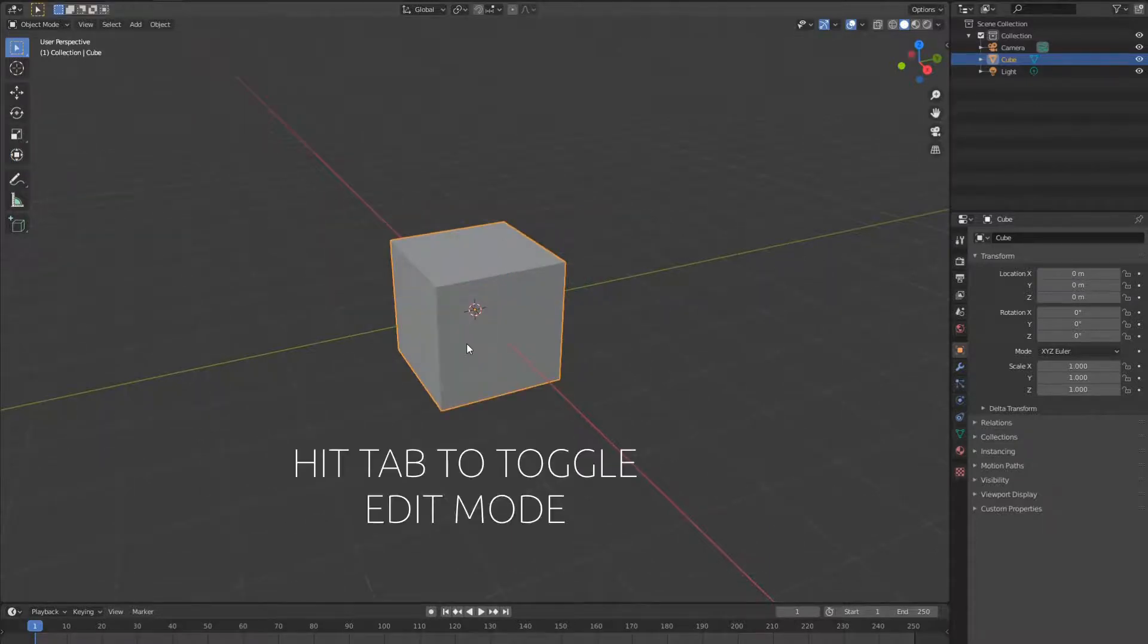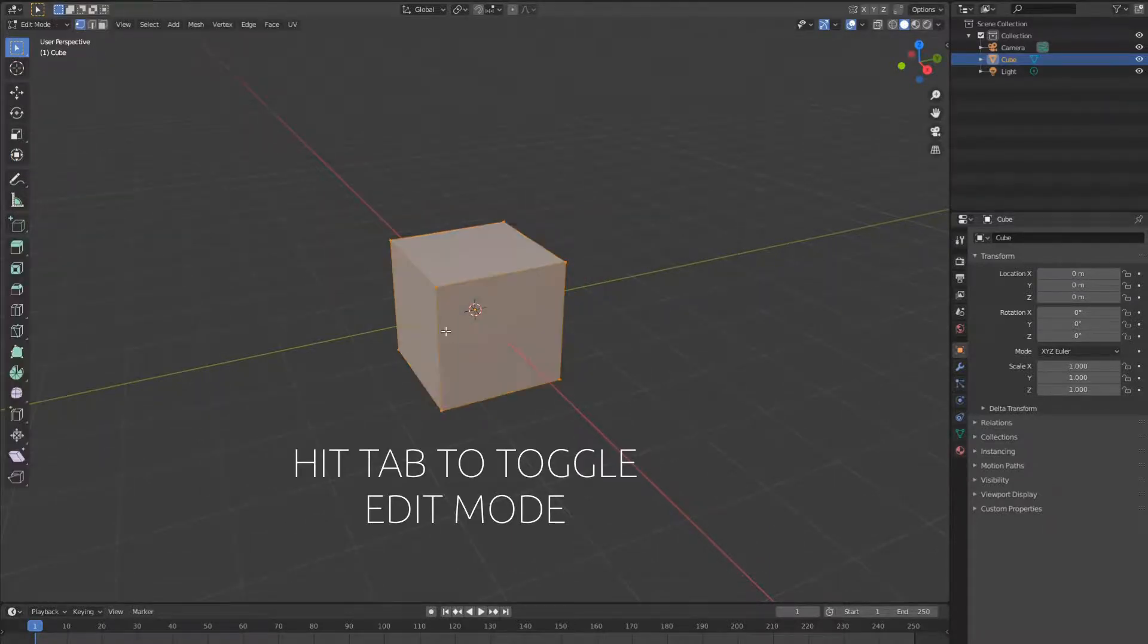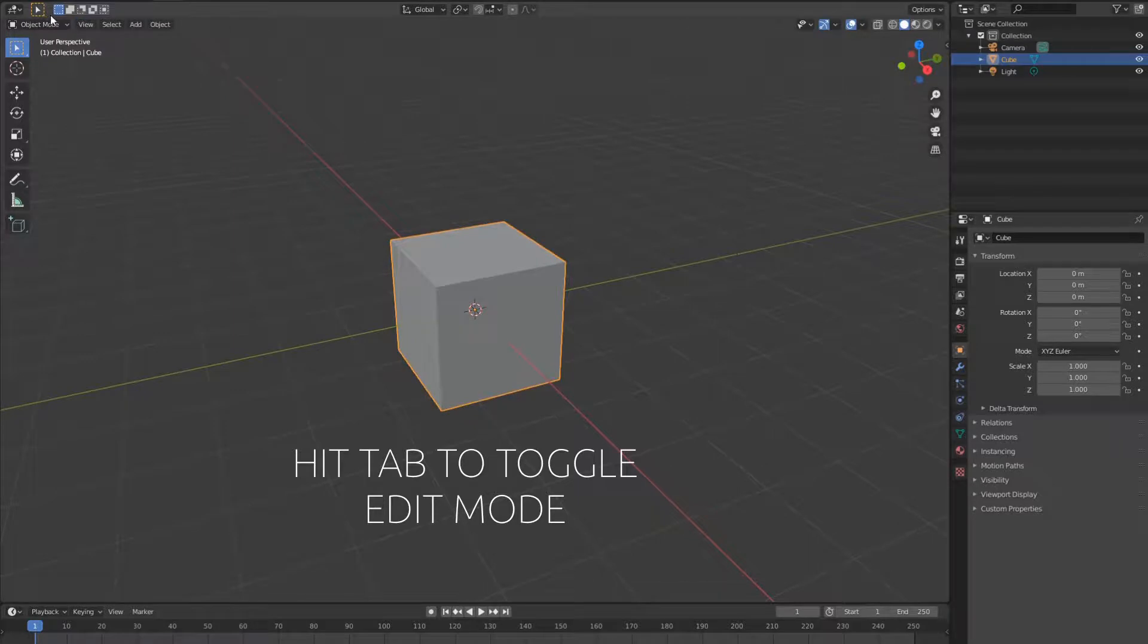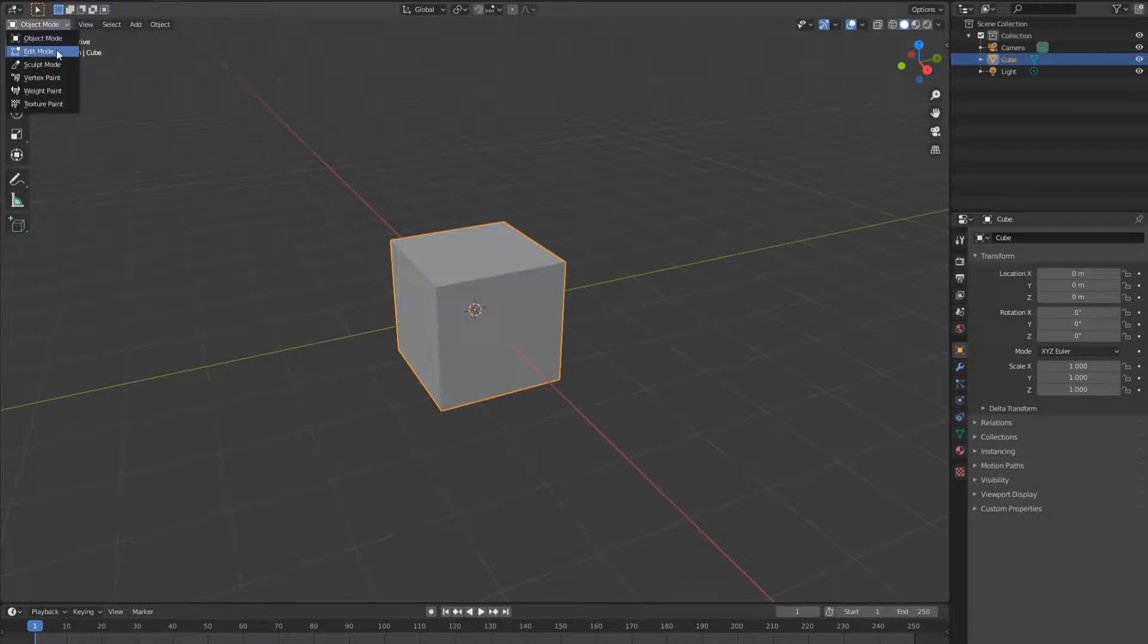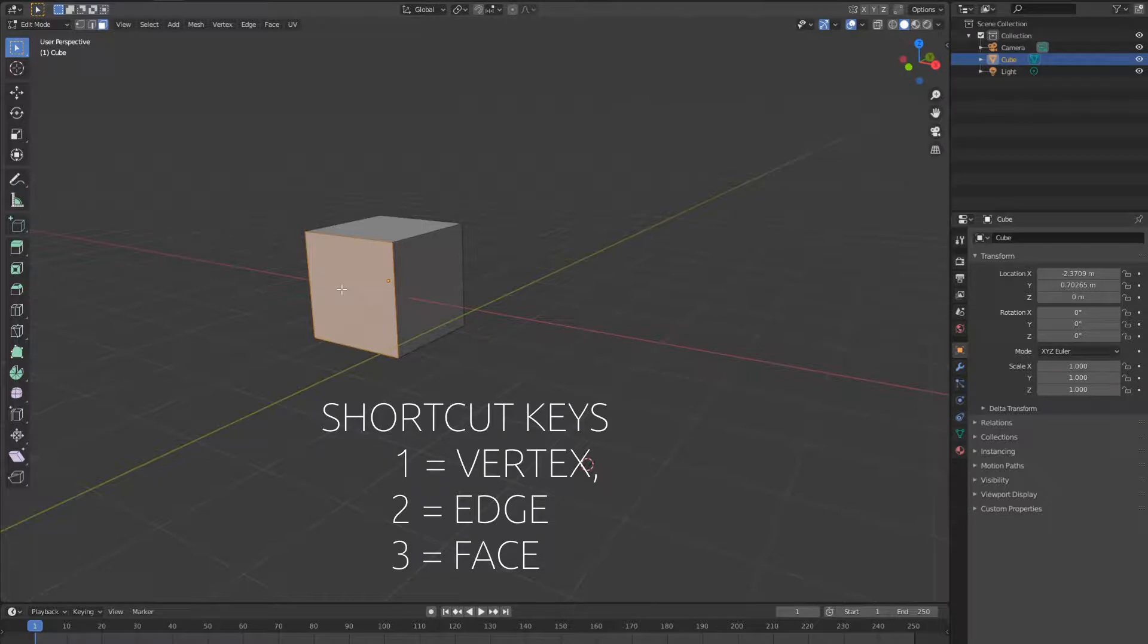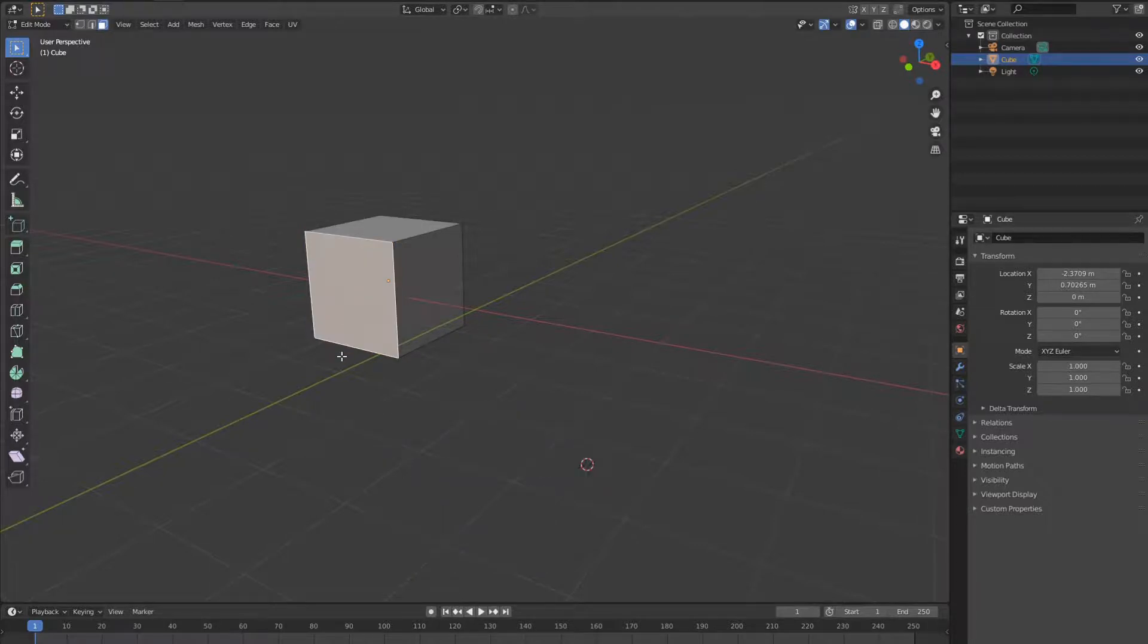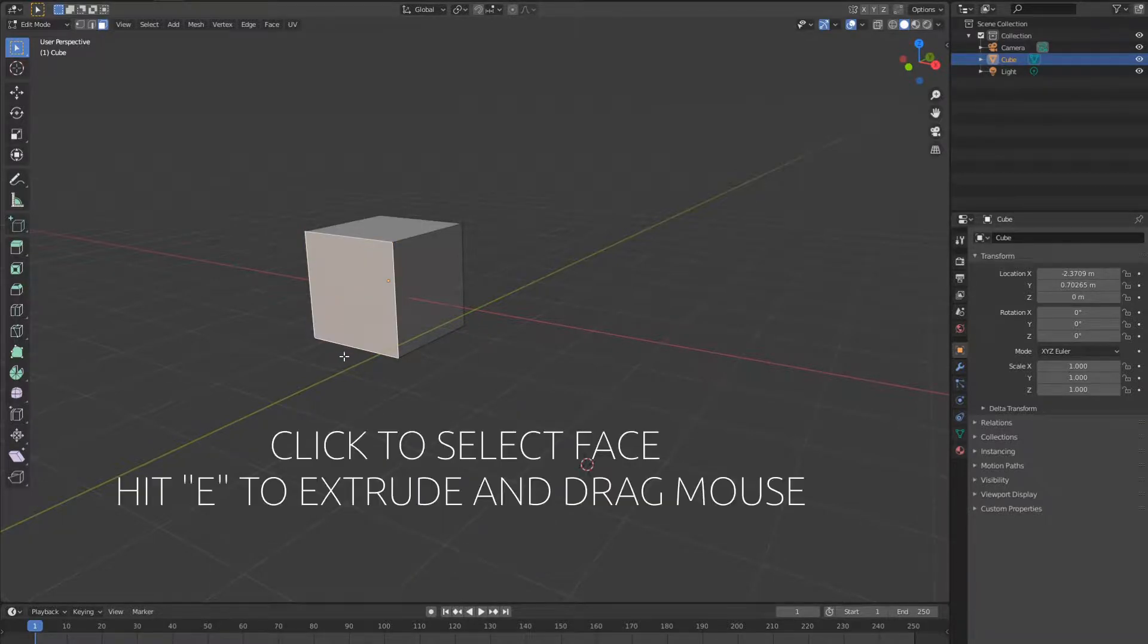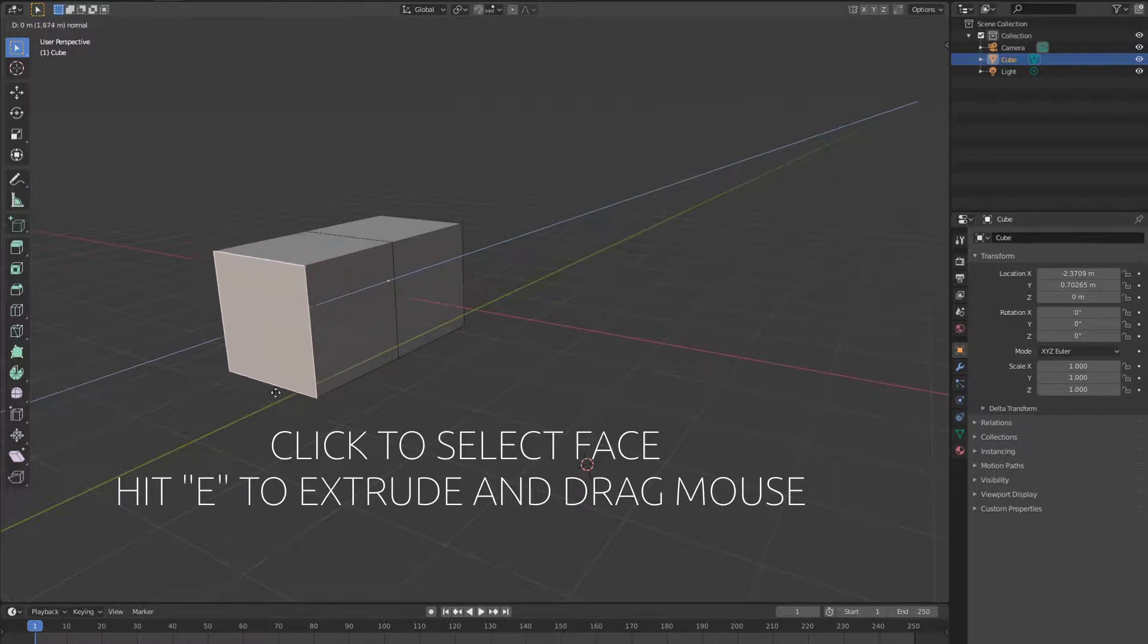To extrude let's go to edit mode by hitting tab or you can simply change to edit mode. Select face and extrude along y by hitting e and extrude.